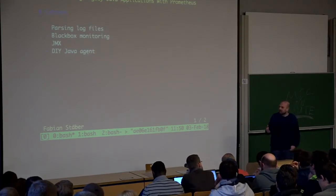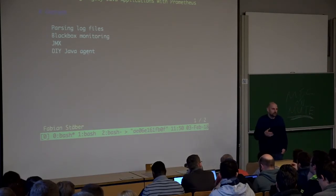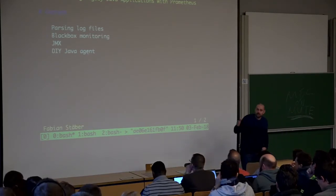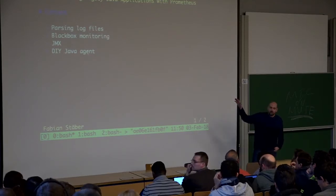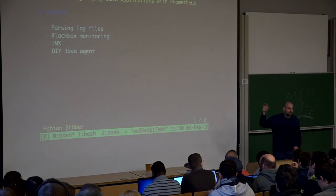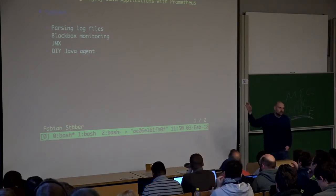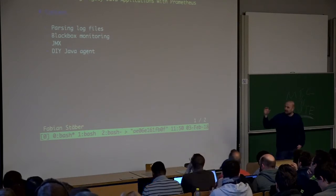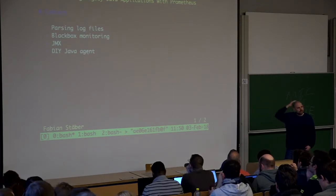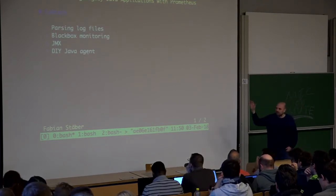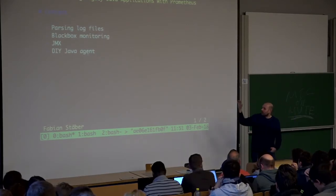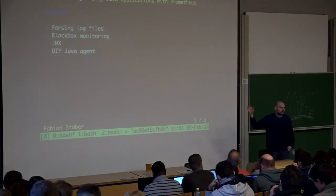Within the next half an hour I'm going to talk about a few options you have. We start off with a log file monitoring example, then we look at the black box exporter, then I'll talk about JMX — the Java Management Extensions — and finally I'll give you a quick demo on how to write your own do-it-yourself Java agent for Prometheus monitoring.